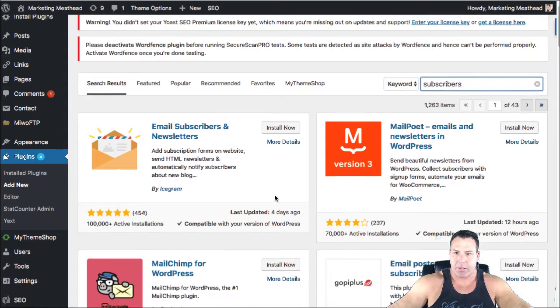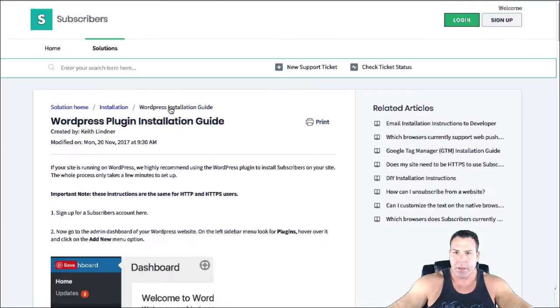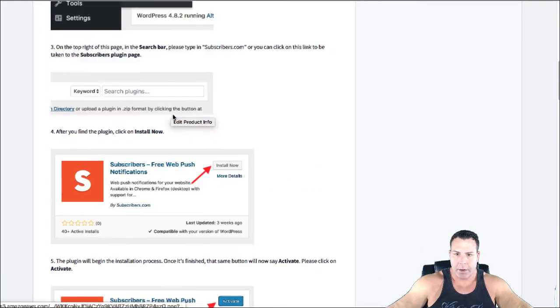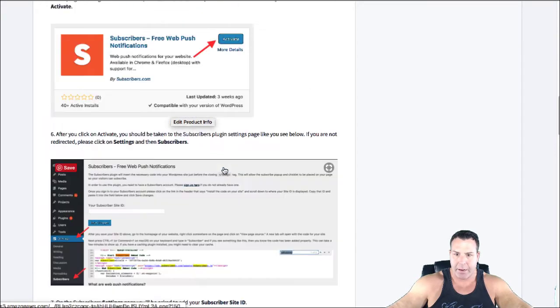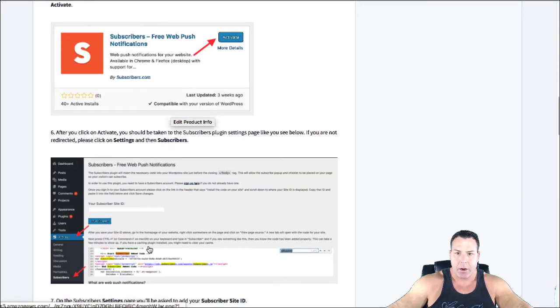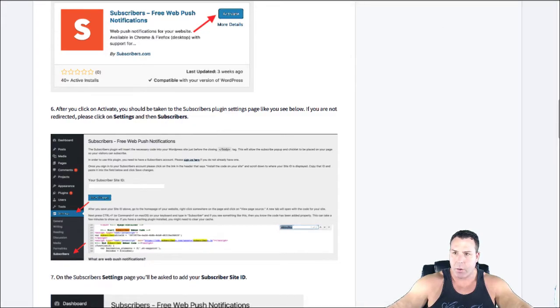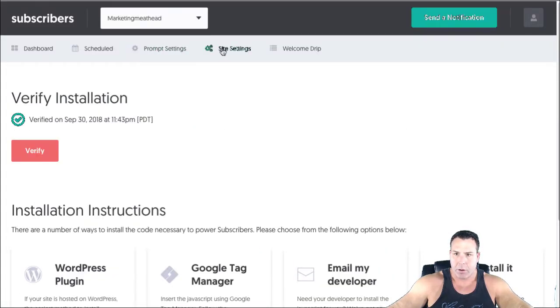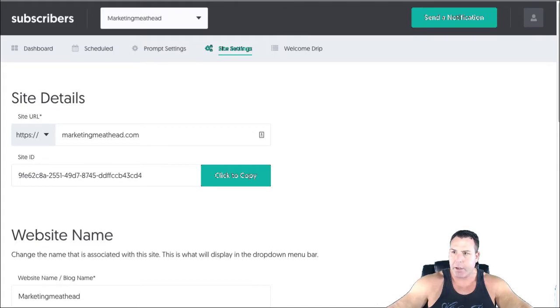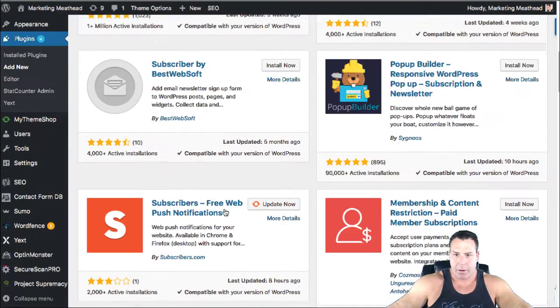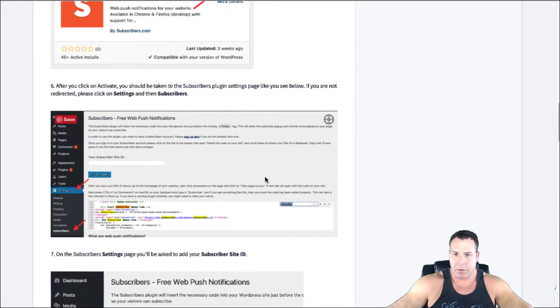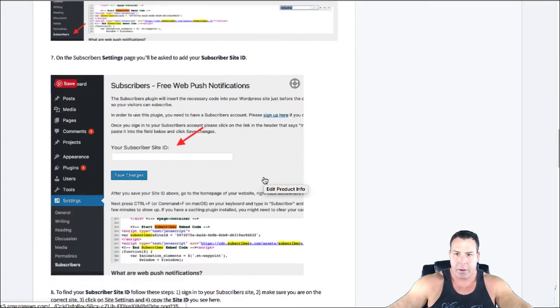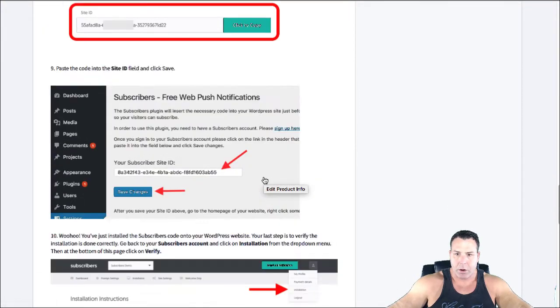This one here, free web push notifications subscribers.com. And you just click install and then activate. And then once that's in, you got to go in and put in this key. And this walks you through it, like it's super easy. Install, activate, then you put in the subscriber key, which is right here. Basically go into your site settings and there's your site ID key. And that's pretty much it.